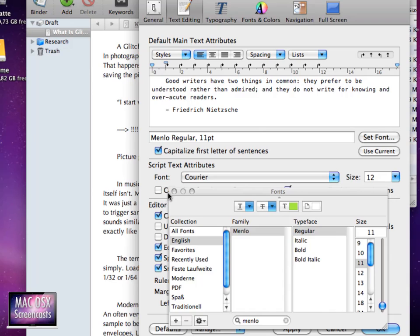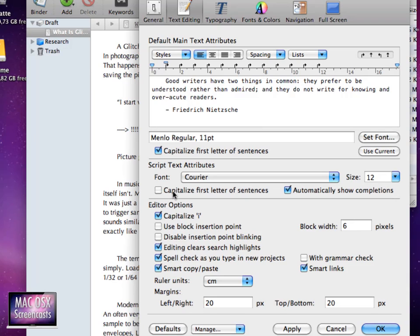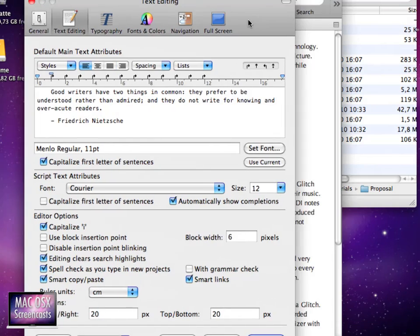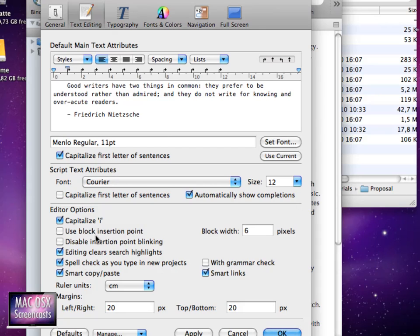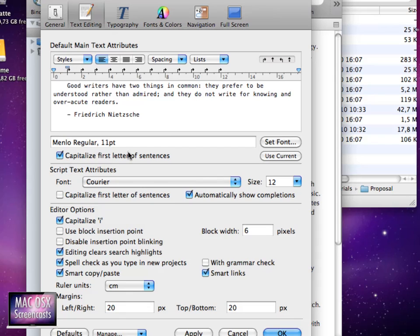Yeah, this was it for the font so let's see what else we have here. Use block insertion point and this one's pretty good. Capitalize first letter of sentences. This can be useful but only in script text attributes. Oh this one should be set on here. This is useful in most cases so I let it turn on here.